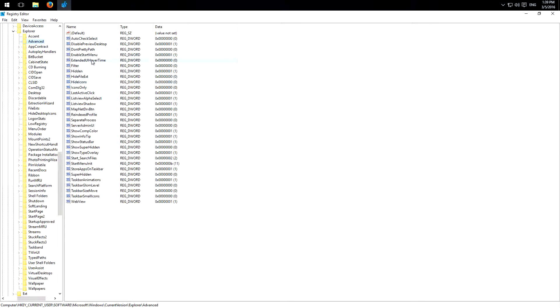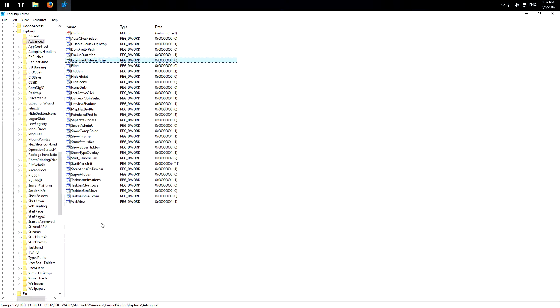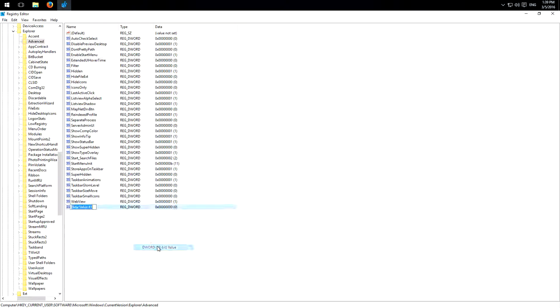Now you have to look for the key ExtendedUIHoverTime. I already have it. If you don't have it, just right click here, New, New DWORD and type in this name here.